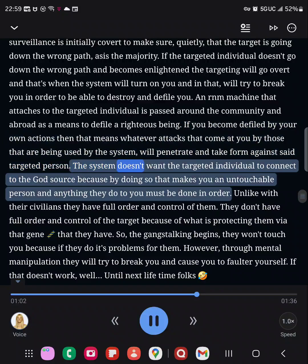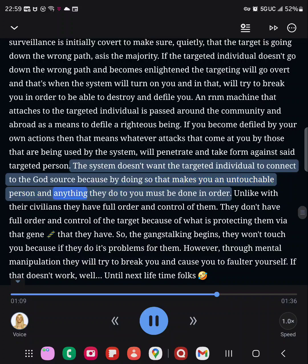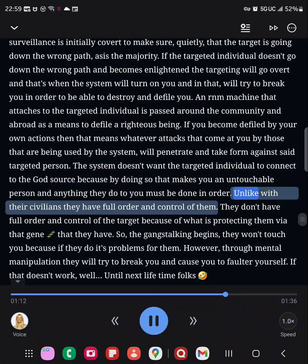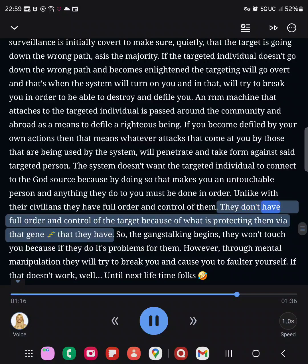The system doesn't want the targeted individual to connect to the god source, because by doing so that makes you an untouchable person, and anything they do to you must be done in order. Unlike with their civilians, they have full order and control of them. They don't have full order and control of the target because of what is protecting them via that gene that they have.